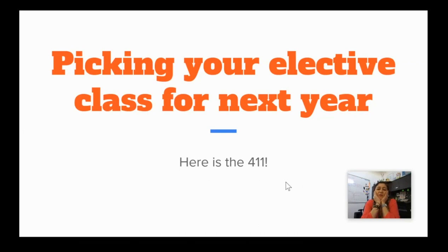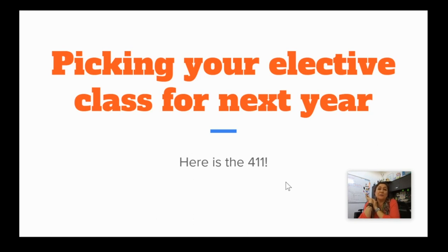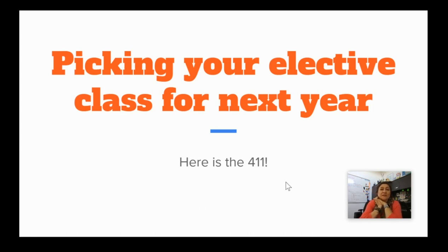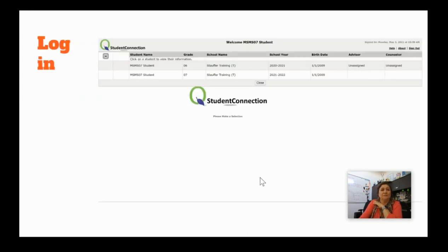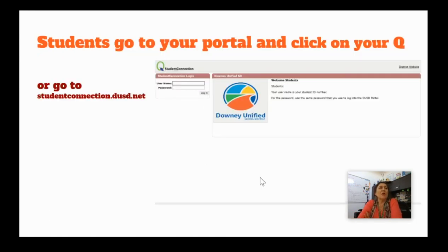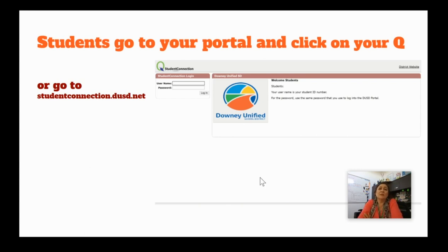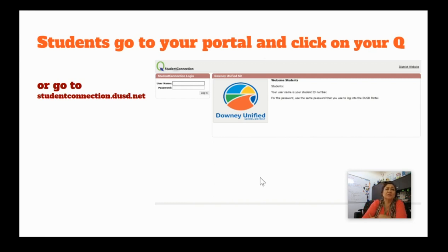Well, hello, sixth and seventh graders, soon to be seventh and eighth graders. Guess what? It's time for you to pick your elective class for next year. So, those of you that are in sixth grade and seventh grade, here's the 411 on how you're going to pick your elective for next year. First, students, you're going to go to your portal and click on your queue or you're going to go to studentconnection.dusd.net. Everyone should know how to get to their queue on their iPad. If you're having trouble with that, you can always log in by just going to studentconnection.dusd.net.